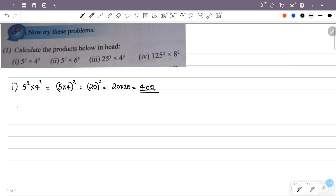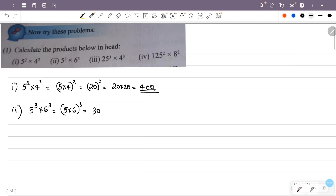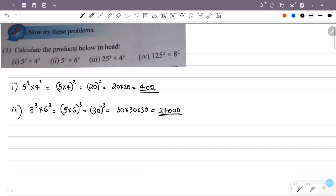Now we have the answer for the second question: 5 raised to 3 into 6 raised to 3. We combine the bases: 5 into 6 is 30, so 5 raised to 3 into 6 raised to 3 is 30 raised to 3. And 30 raised to 3 is equal to 27,000.